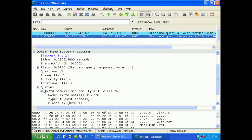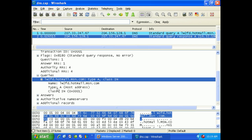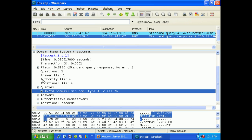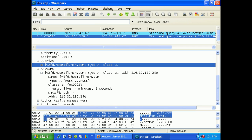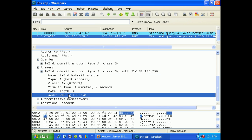Here's the query that I did — I was querying for hotmail.com or hotmail.msn.com, looking for a type A record, which is a DNS host record. I'm going to expand the answers section, and it's telling me that that URL has this IP address. So there we go — that was a nice, easy response.